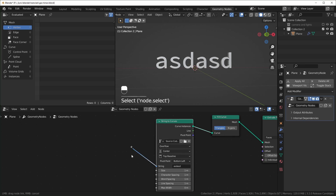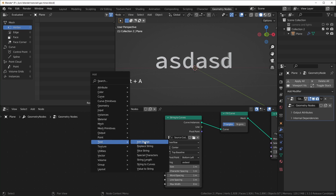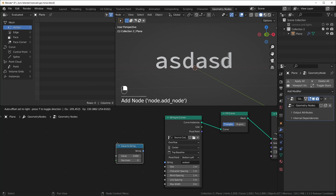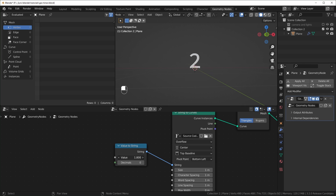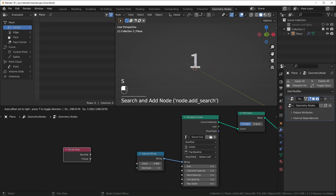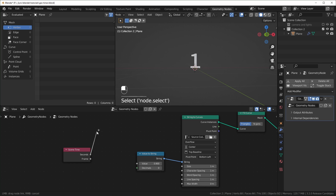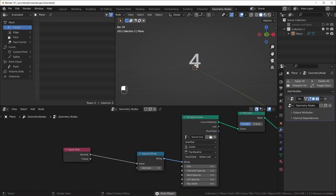Most of what we're going to be doing is plugging things into the string. So Shift+A, under text we have Value to String. We can plug this directly into the string, and you can see when we move this value it shows up in the scene — and it also goes into the negative. We also have another node called Scene Time, and it gives us the seconds and the frames. I'm just going to plug the seconds directly into the value, and now when we press spacebar to make it play, it will count the seconds that go by, and you should be able to see the frames we're on.